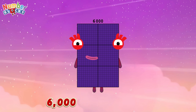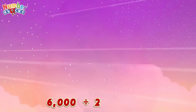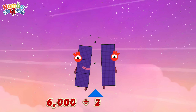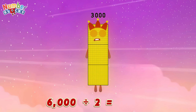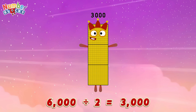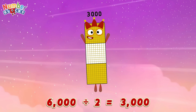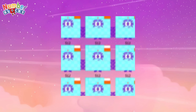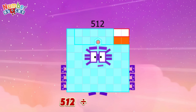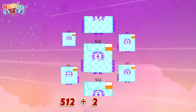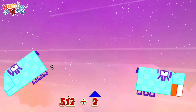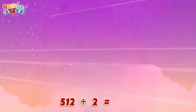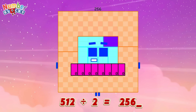Six thousand divided by two is equals three thousand. Five hundred and twelve divided by two is equals 256.